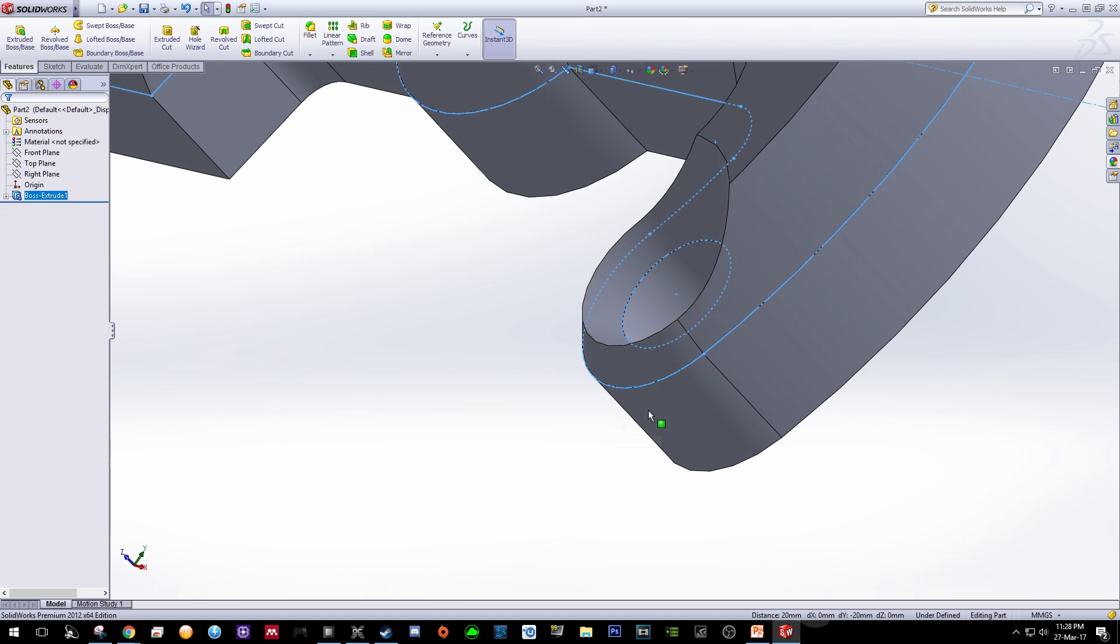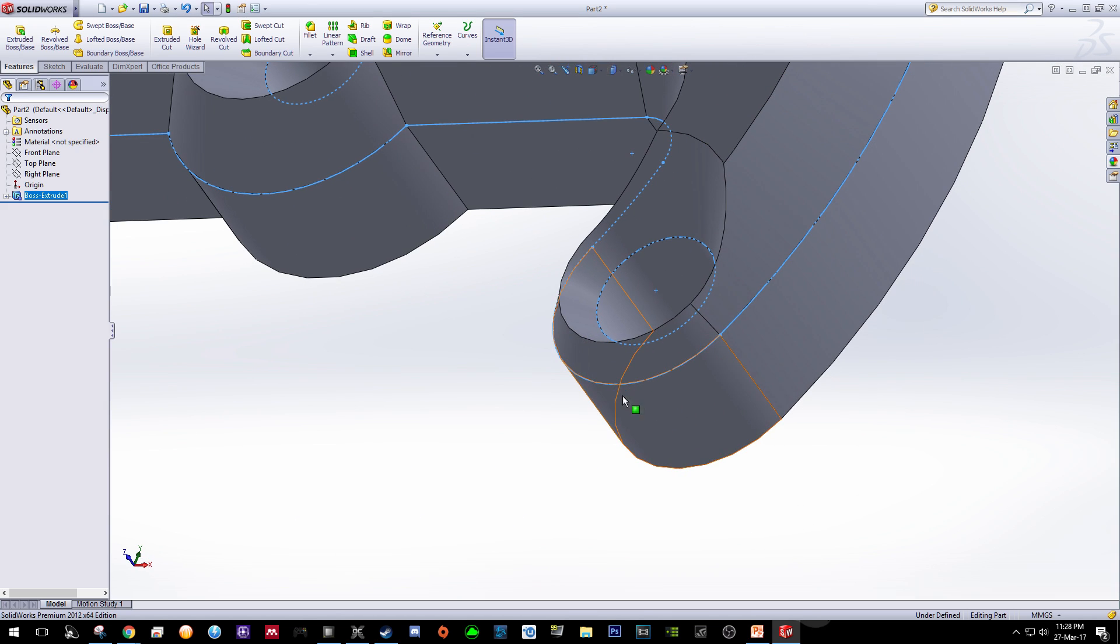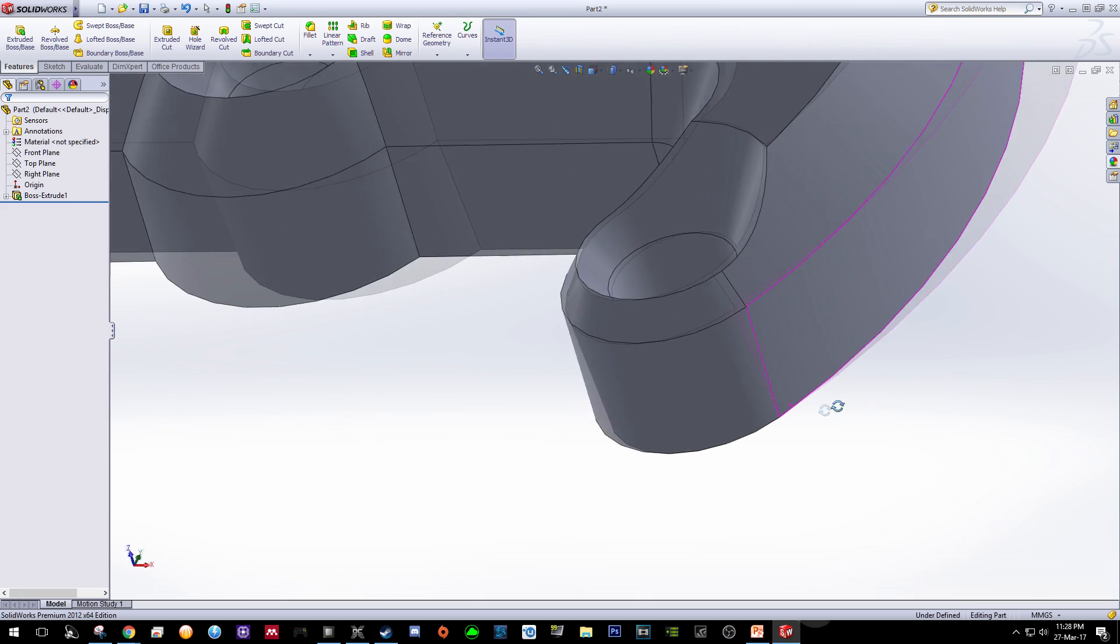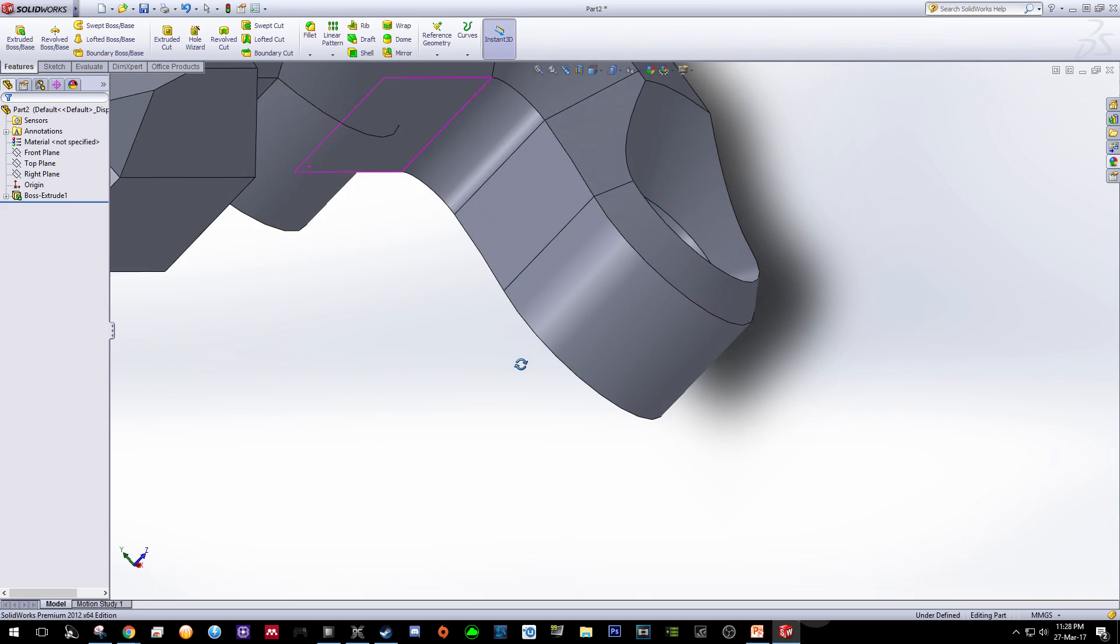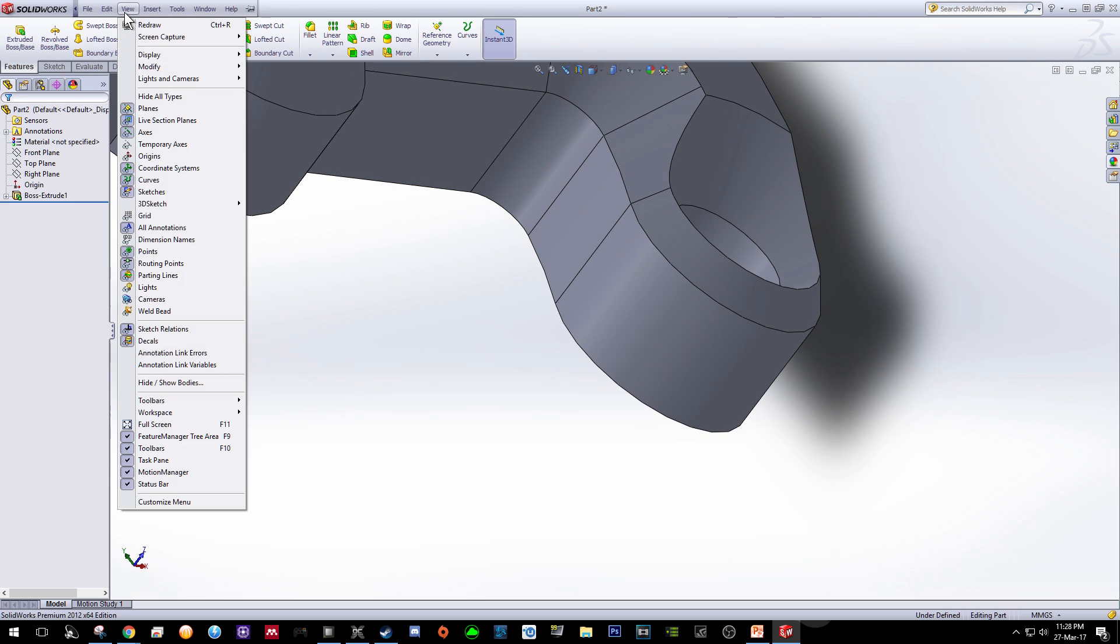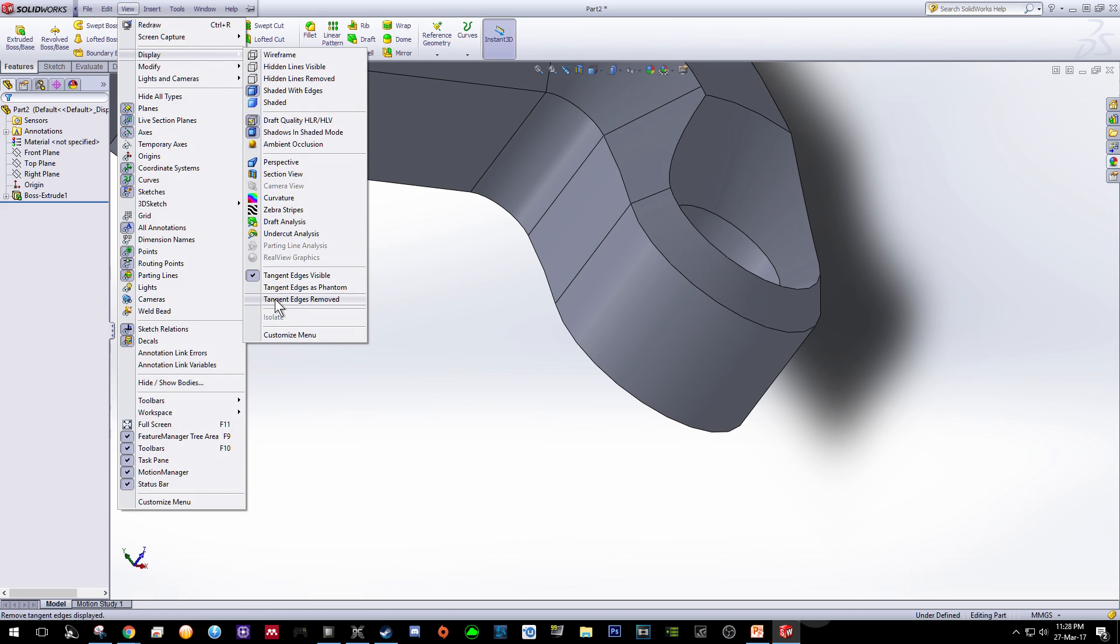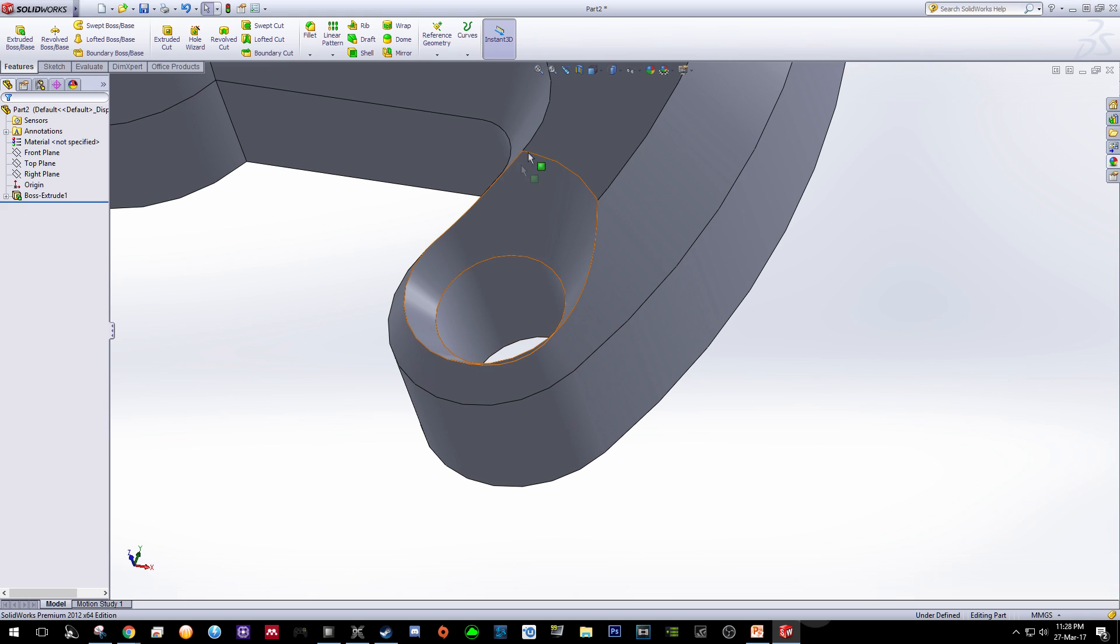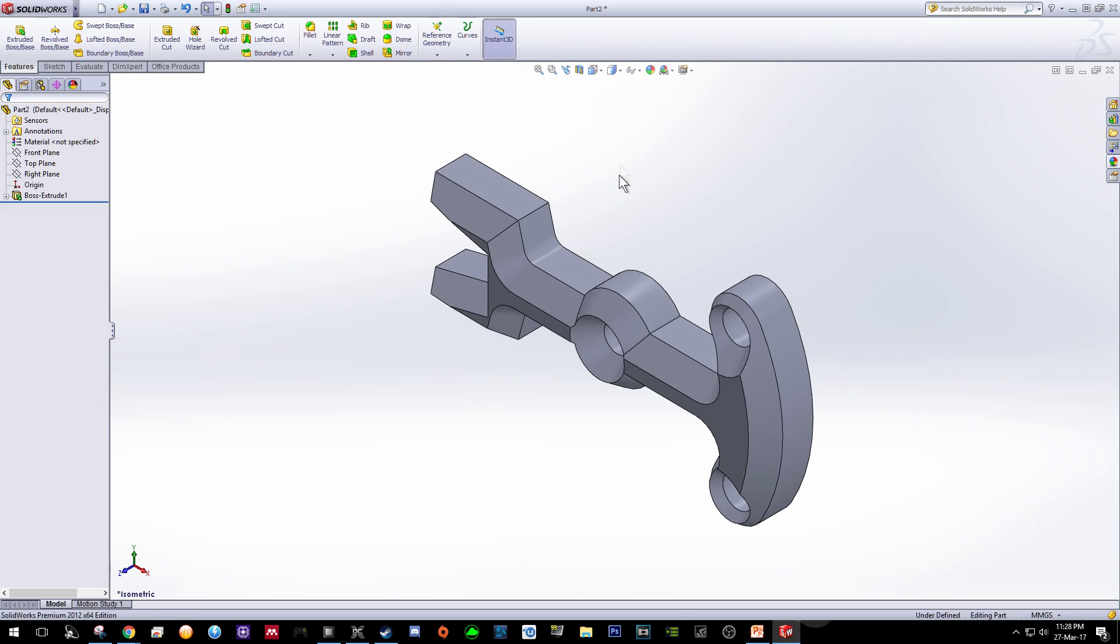You'll notice that from this view you will have this tangent line. So for me it is quite annoying. So how to remove this tangent lines is that you go for View, go to Display and click this tangent edges remove. So now you can see the tangent lines are no more, making your drawing look a bit smooth.